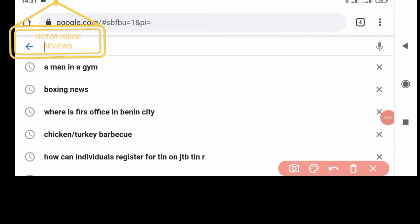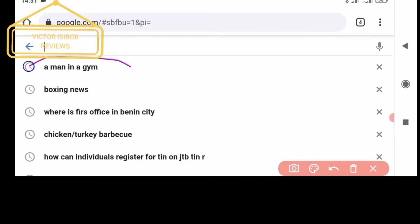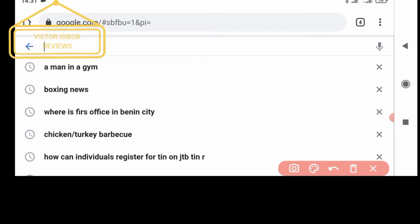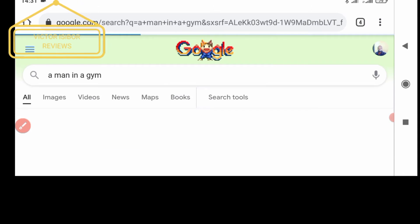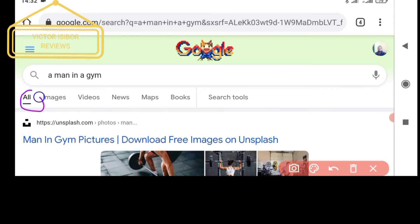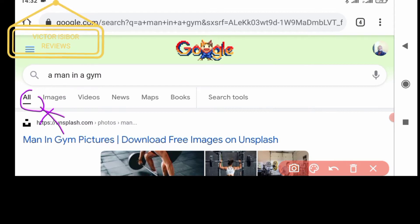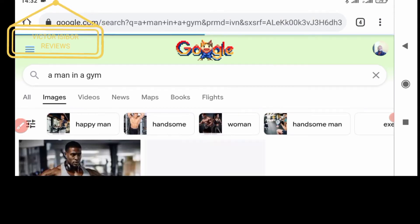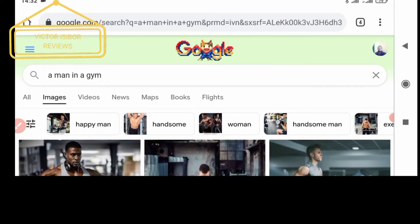Type "a man in a gym" and tap on it. Now it has opened up. You see the cursor is on "All" here. What we want to do is change it to Images, so we click on Images and change the filter to Images by tapping on it. Right now we have different images of a man in a gym.